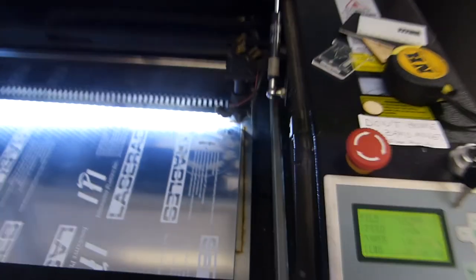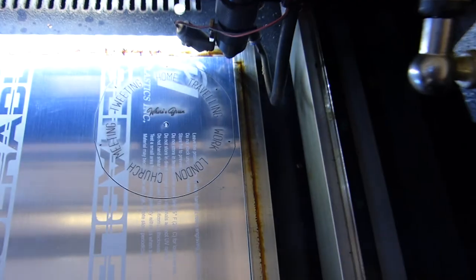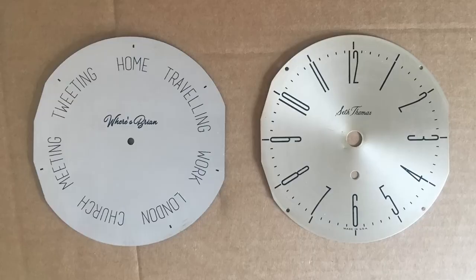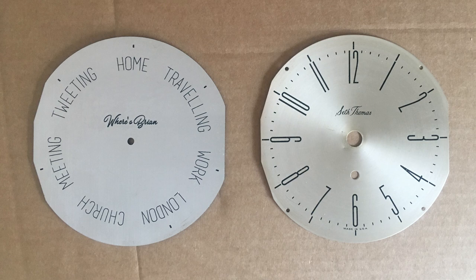So that's how we designed and cut and made our clock face. Thanks for watching. Come back for the next episode where we're going to show you how we built our insides with a servo motor and how we connected that up to the clock dial.